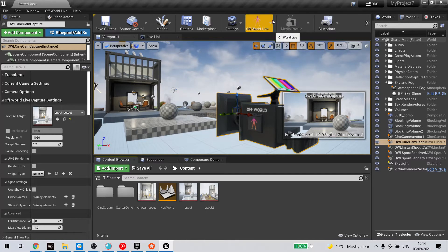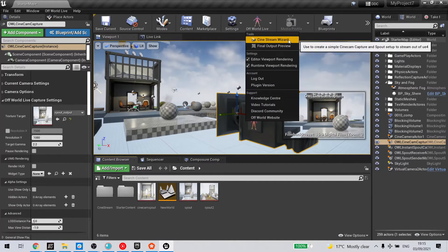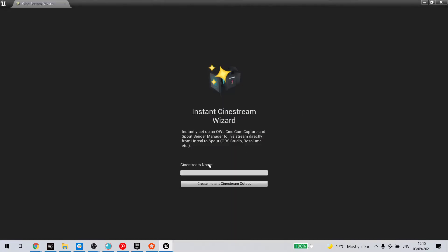Go to the Off-World Live icon in the editor toolbar and select CineStream Wizard. This will bring up a window where you can input a name for the stream — I'll call it 'instant'.